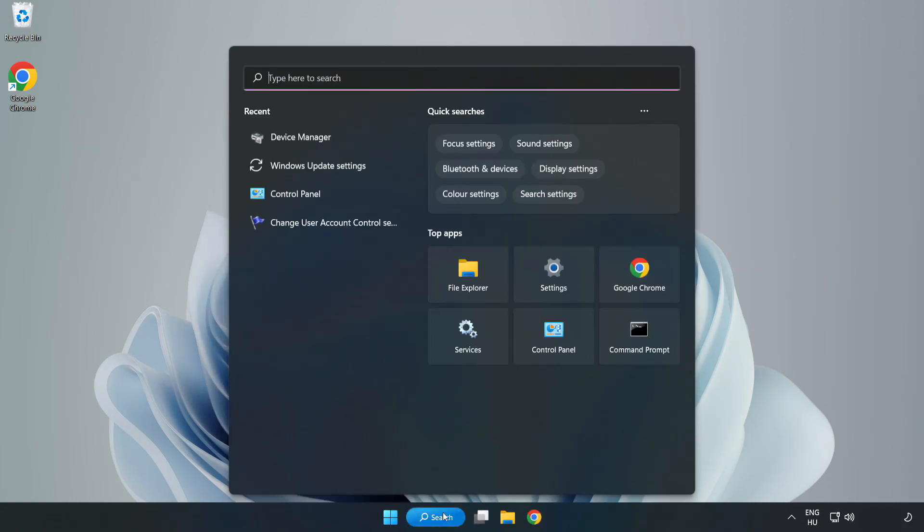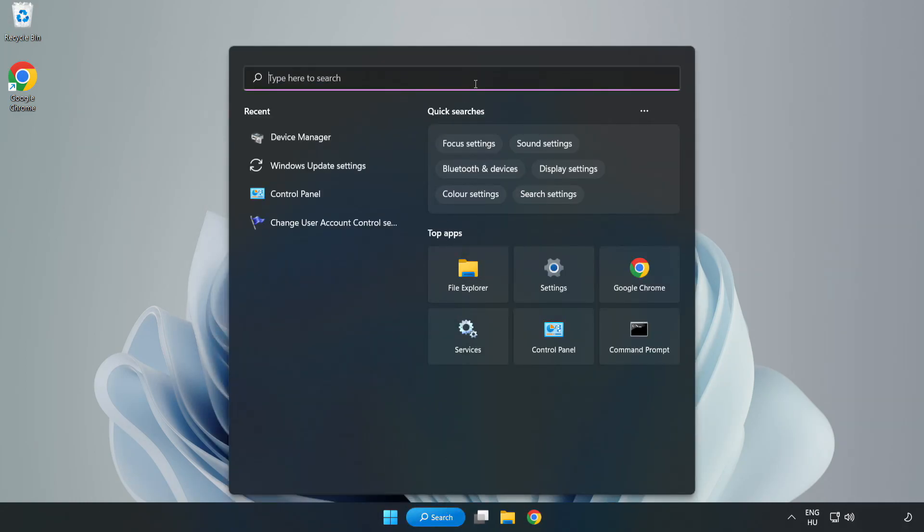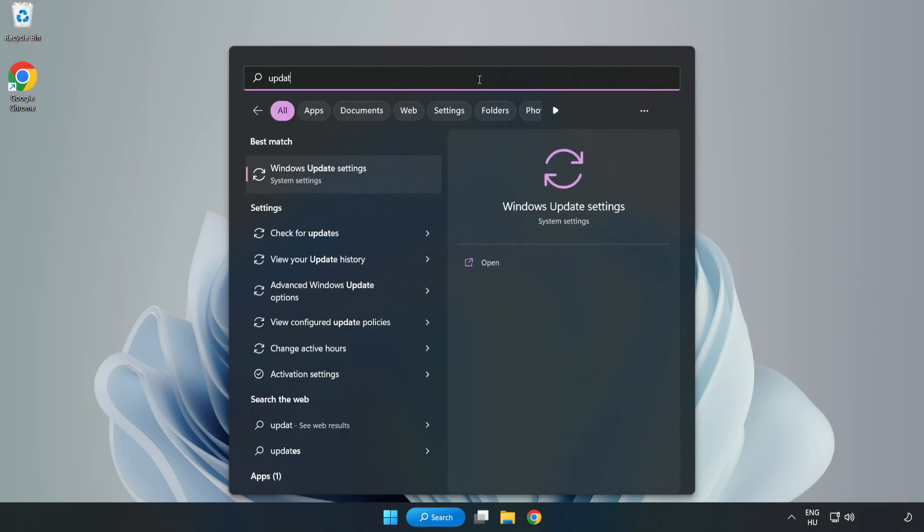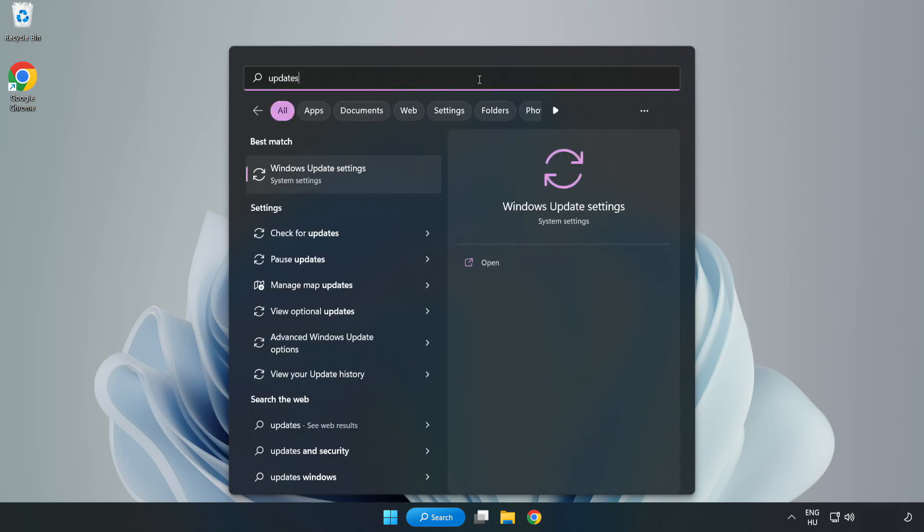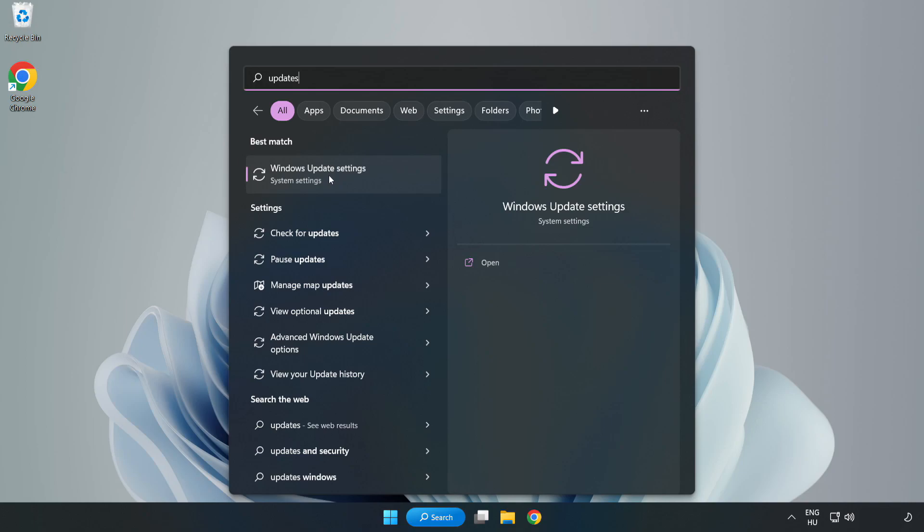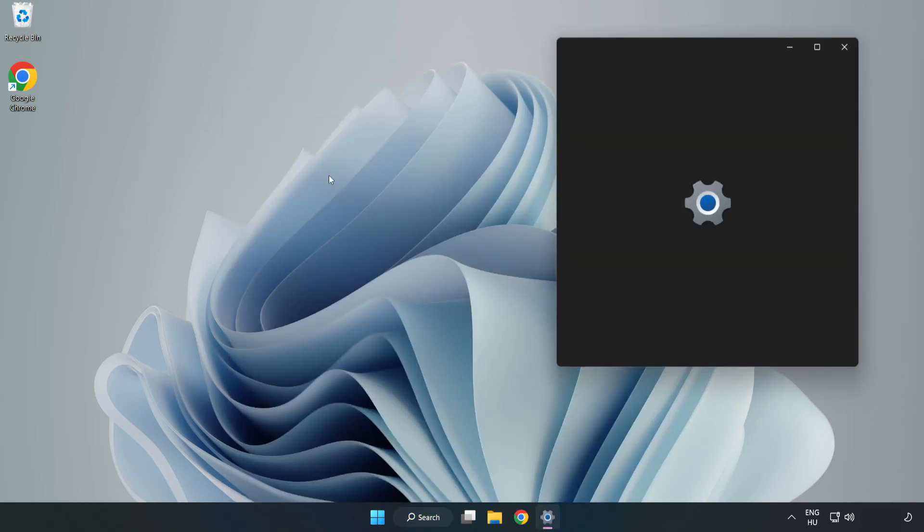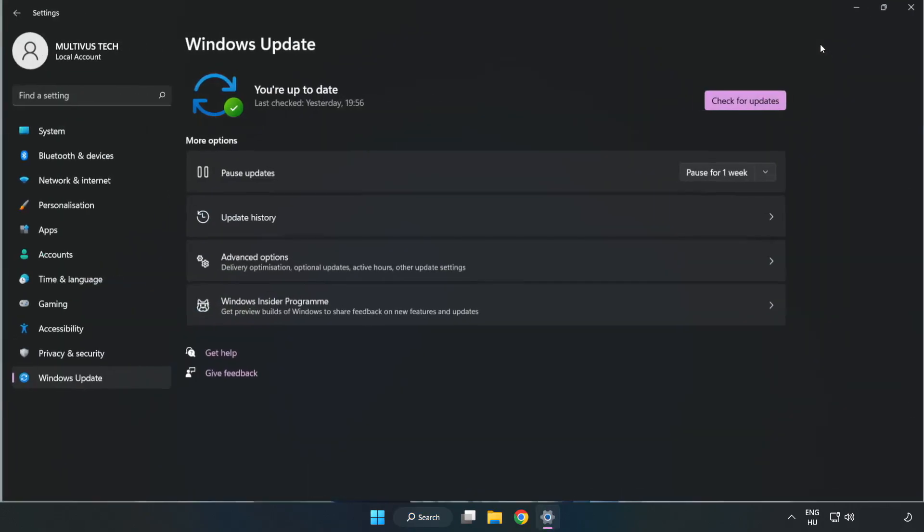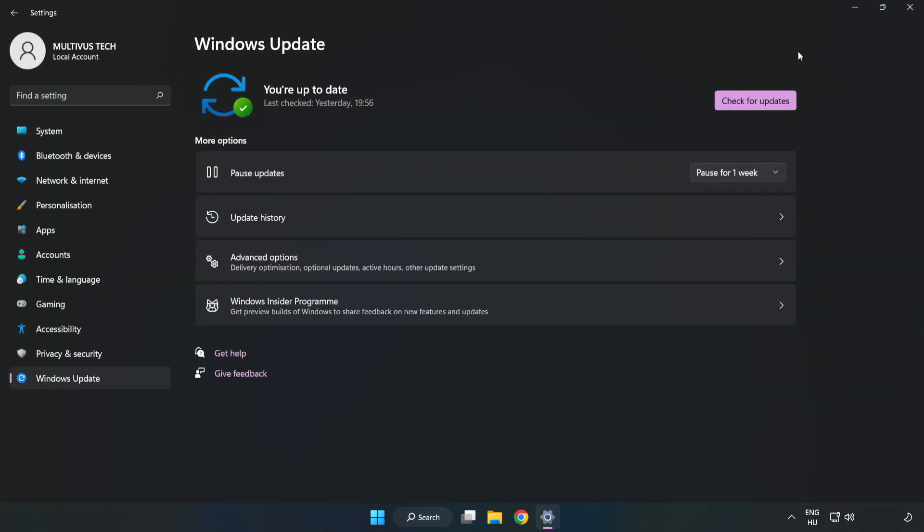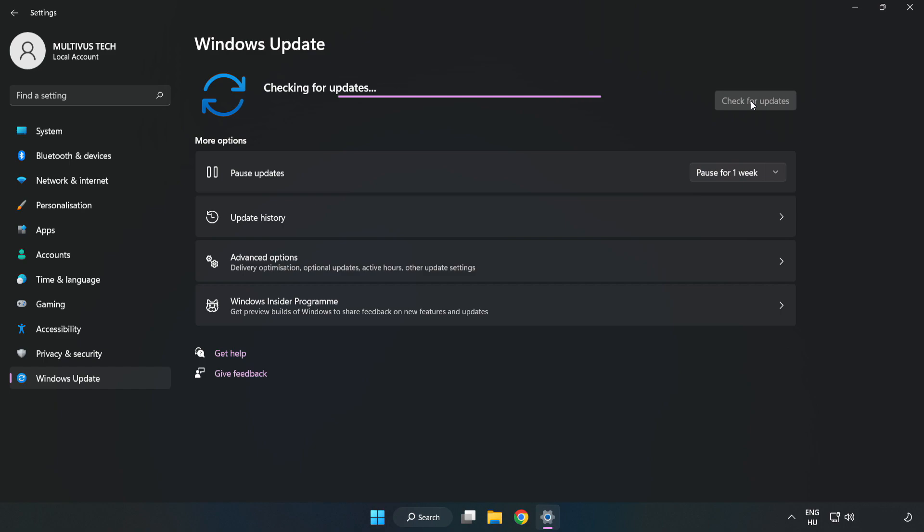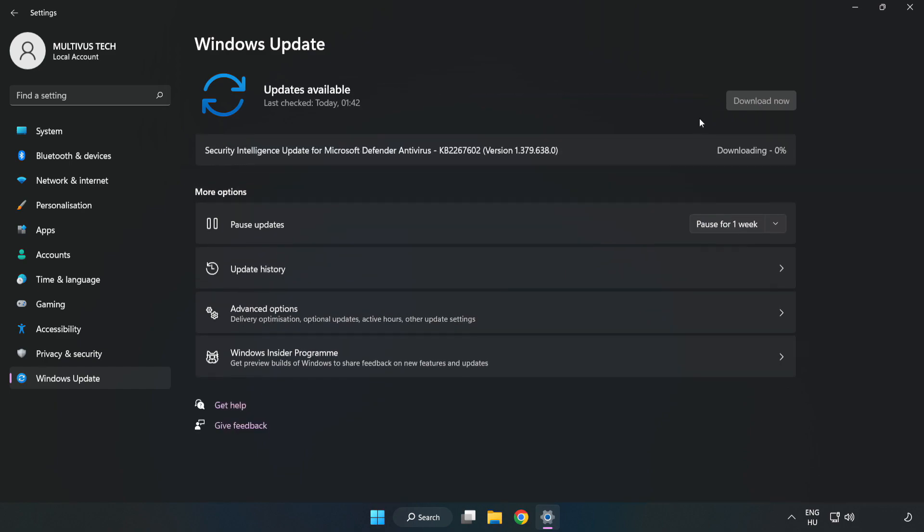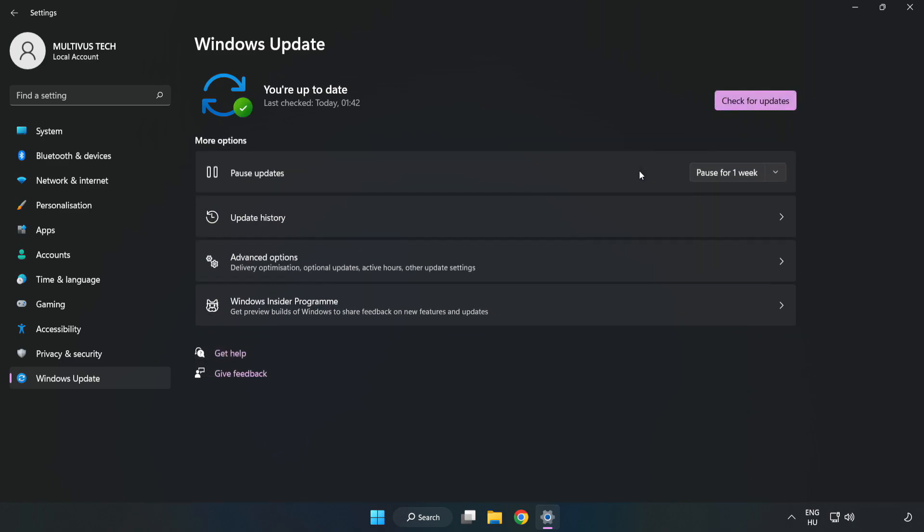Click search bar and type update. Click windows update settings. Click check for updates. After completed click close.